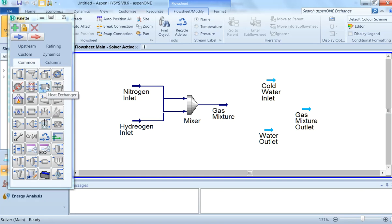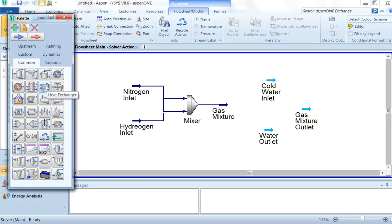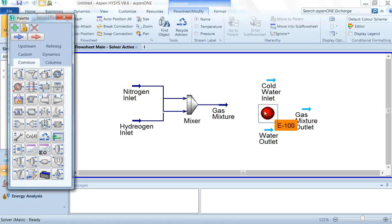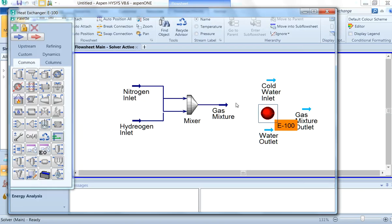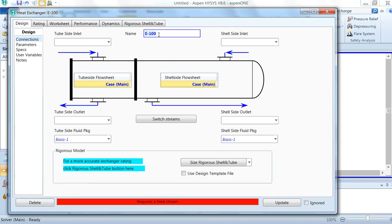Now we have to select the heat exchanger from the palette window. Drag this heat exchanger onto the canvas, double-click on it, and give the name 'Heat Exchanger'.